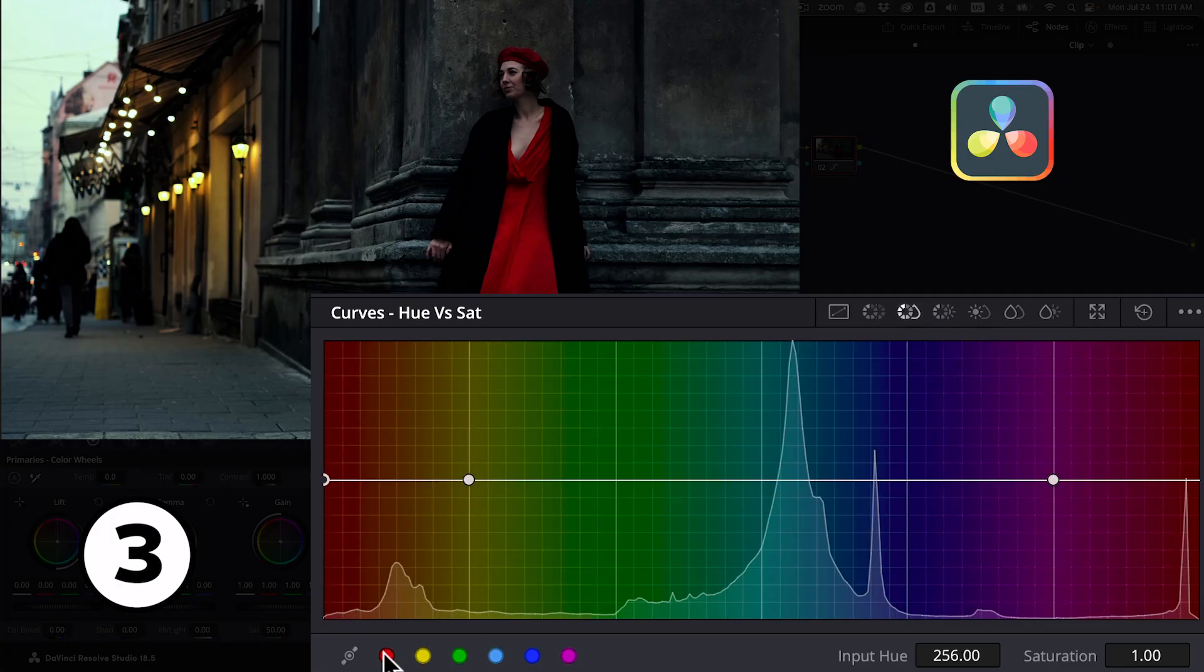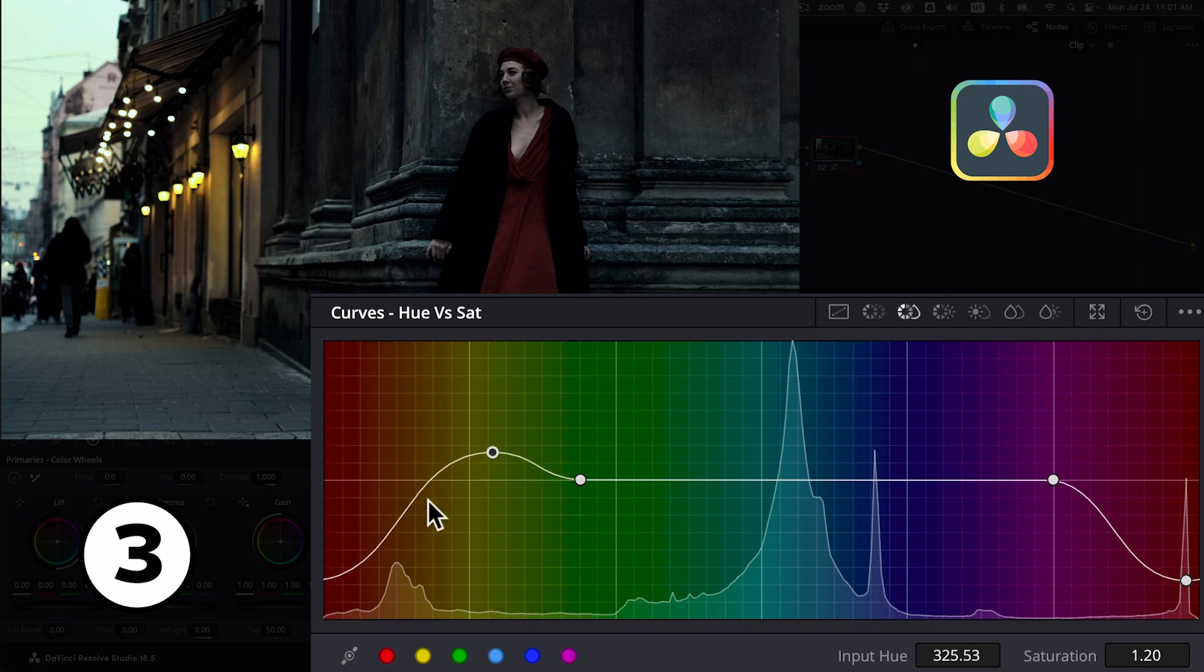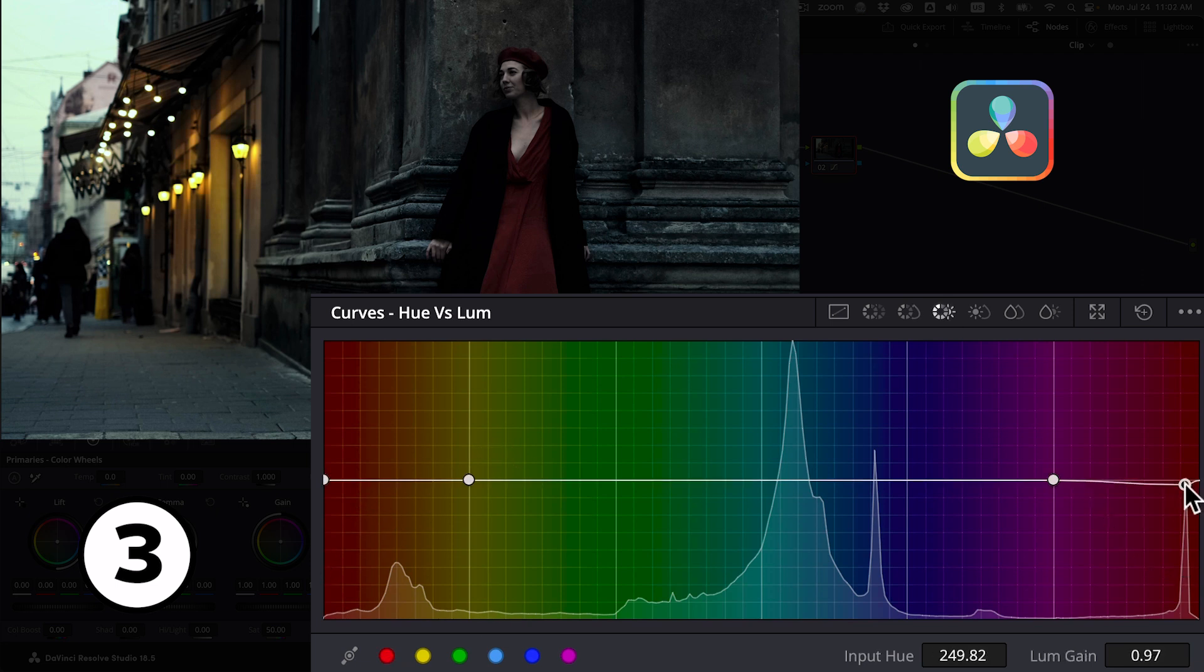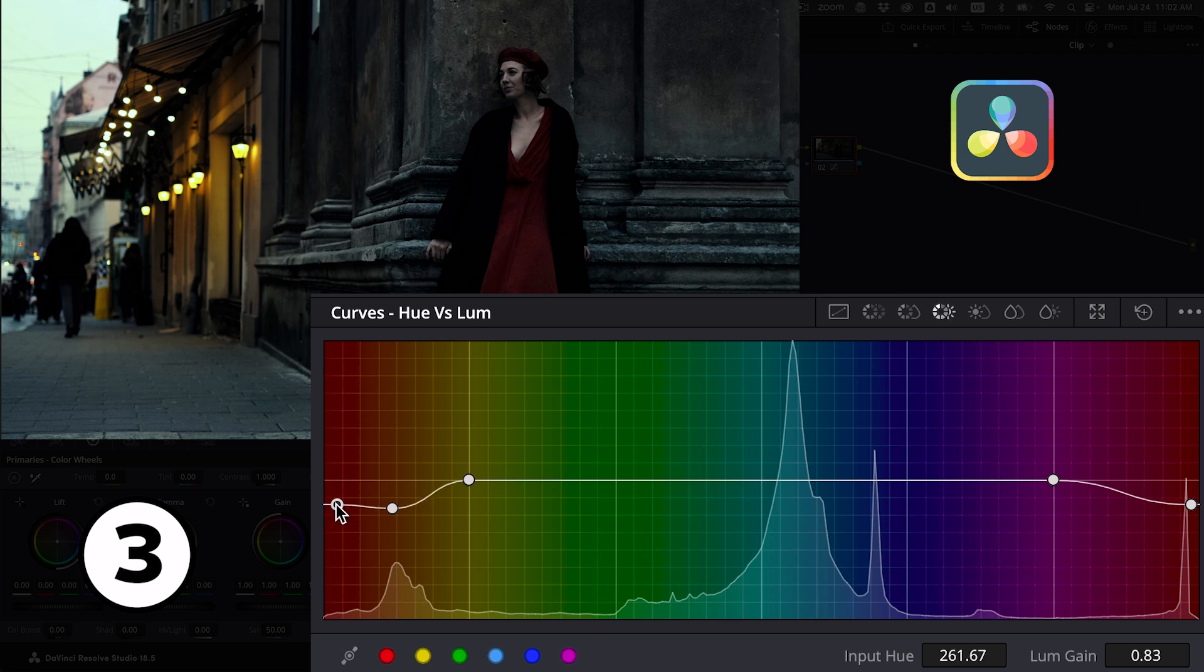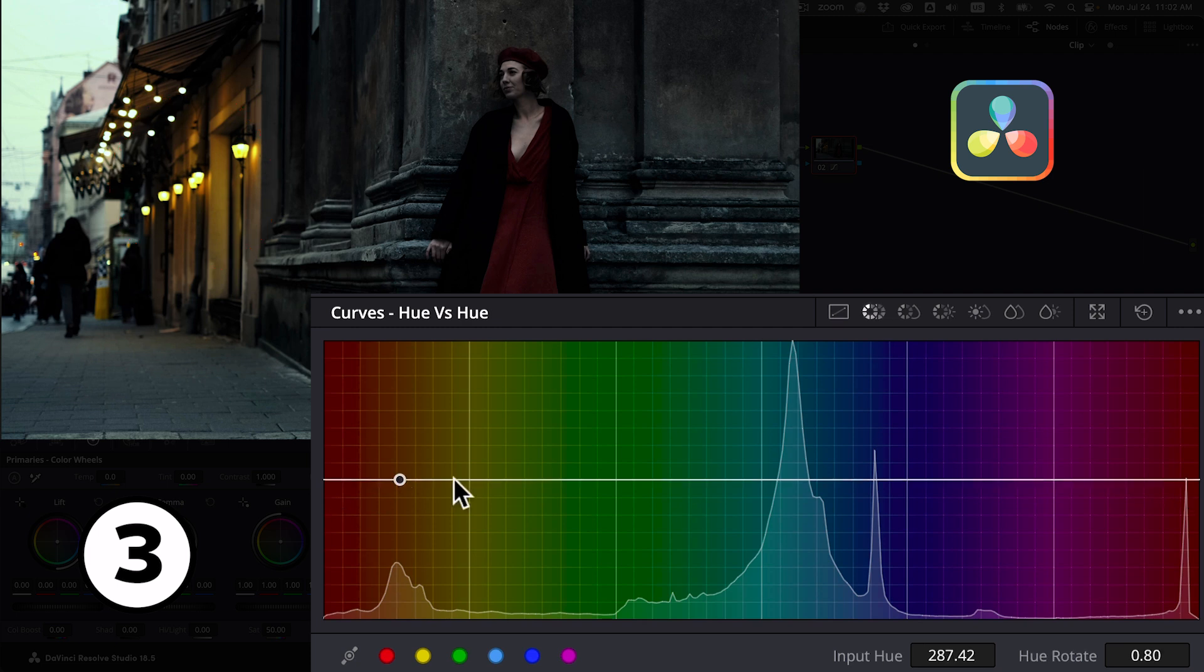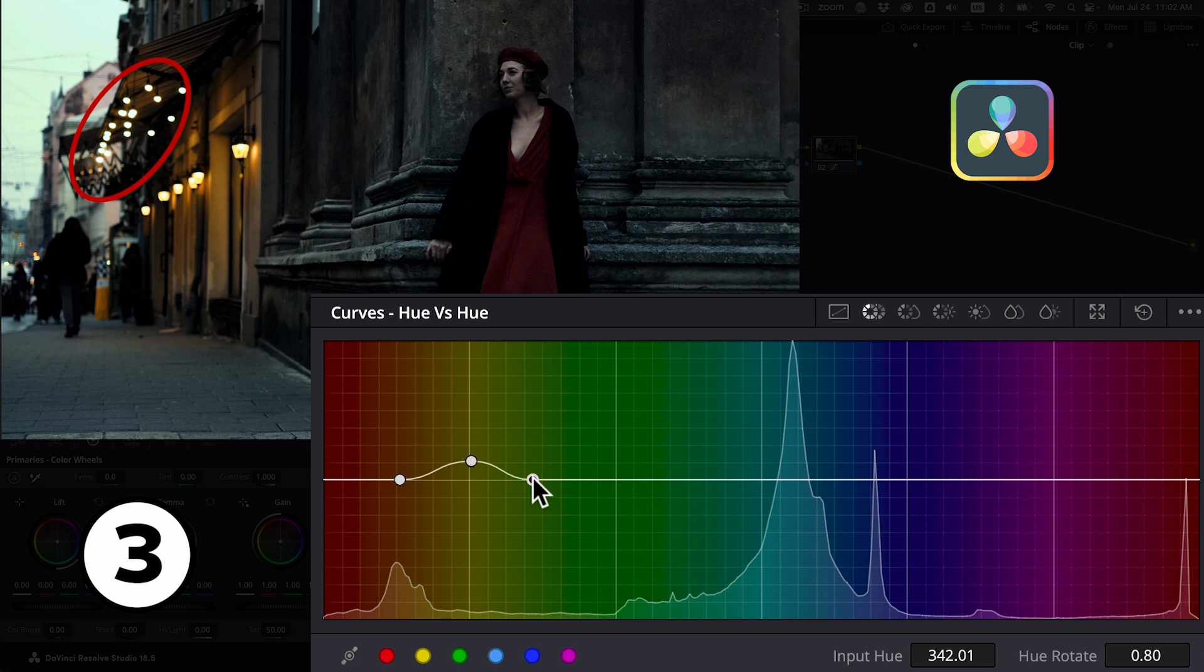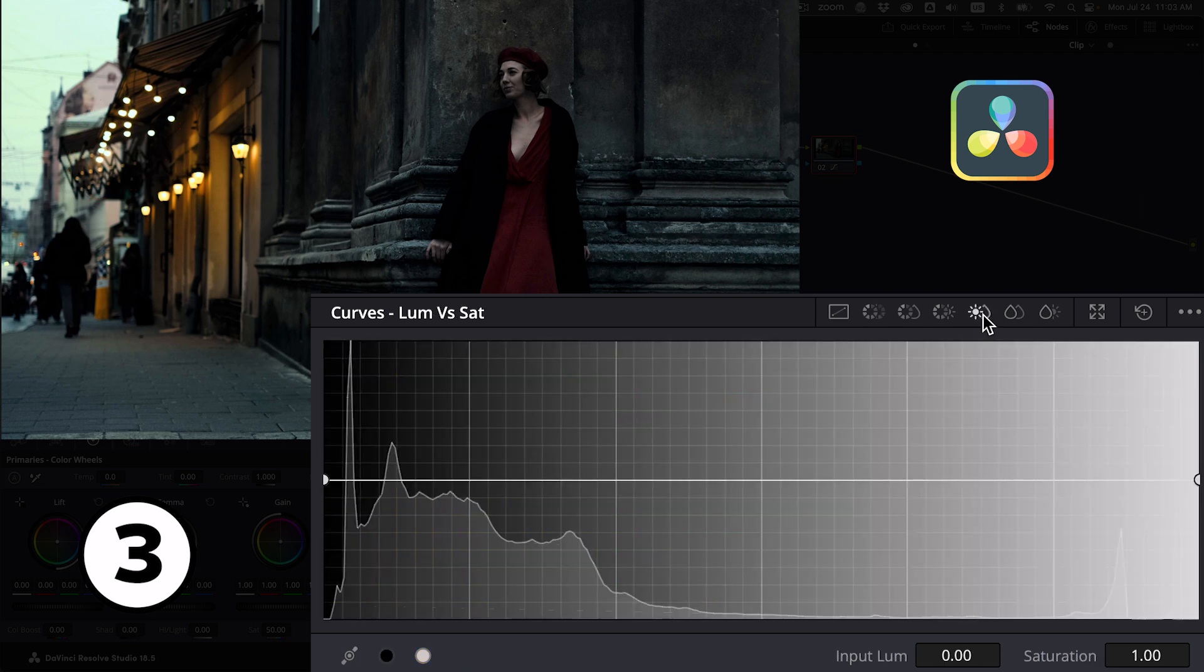In Resolve we'll use the hue vs sat curve to desaturate the red dress and then add some saturation back to the yellow and orange tones of the street lights. Then with the hue vs luma curve we'll make the red dress a little darker. Because of the moonlight we introduced in the previous step, the highlights of the street lights are looking a little greenish, so with the hue vs hue curve we'll make them warm again. Finally these other lights are still too tinted, so with the luma vs sat curve we'll desaturate the brightest highlights taking color out of them.